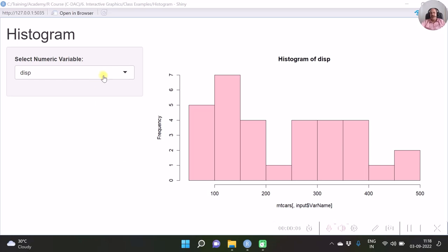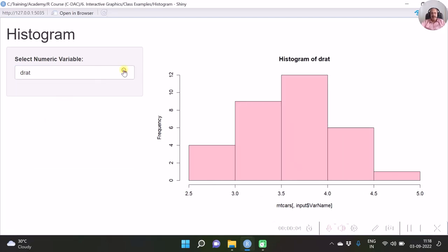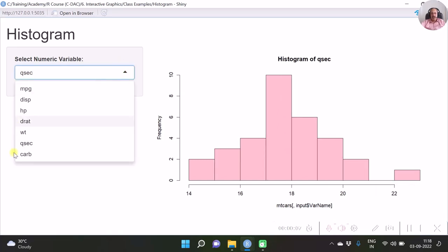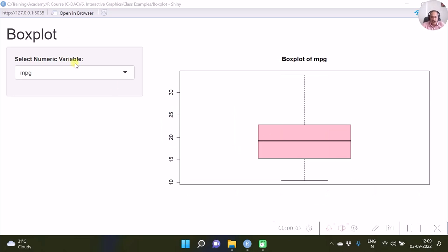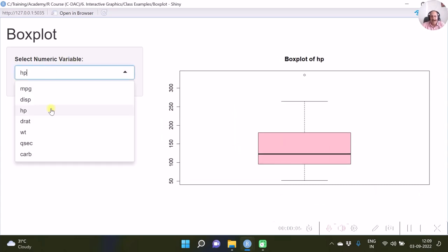It has often been seen that R programmers find it very challenging to create any application using the Shiny package. In this video we are going to see how to create a very simple application — maybe a histogram or a box plot — using Shiny app. We will build an application where you specify any numeric variable from a dropdown box and get a histogram of that variable, and we will also see how to create an interactive boxplot.